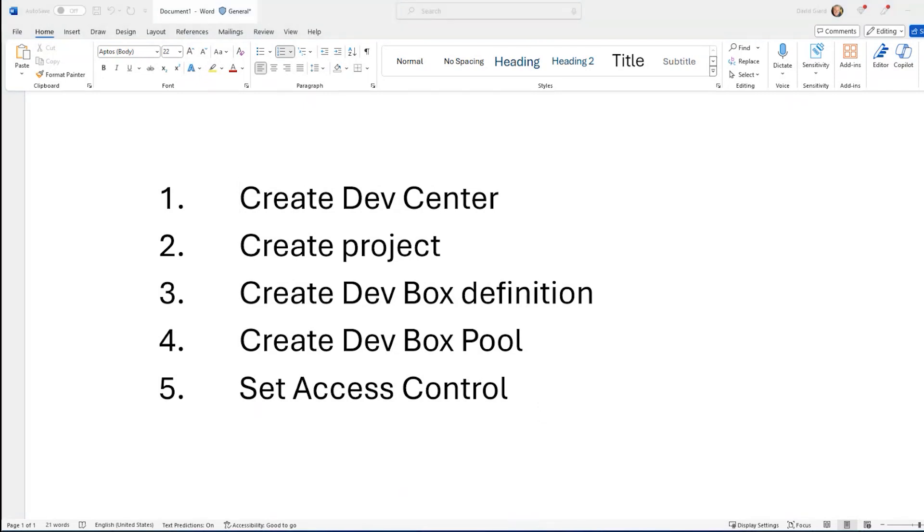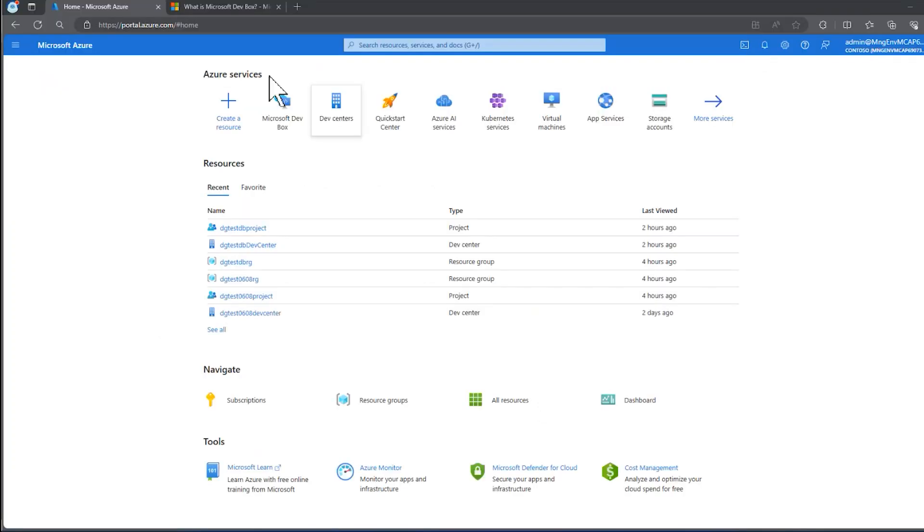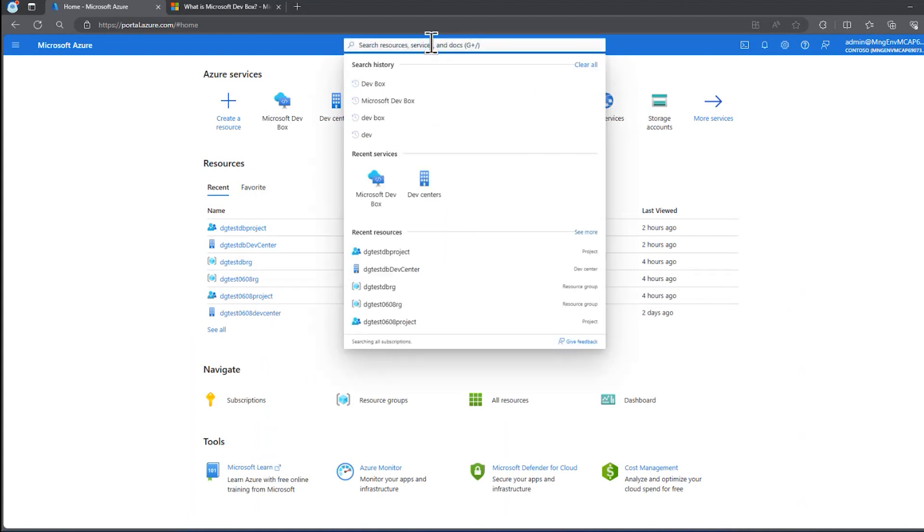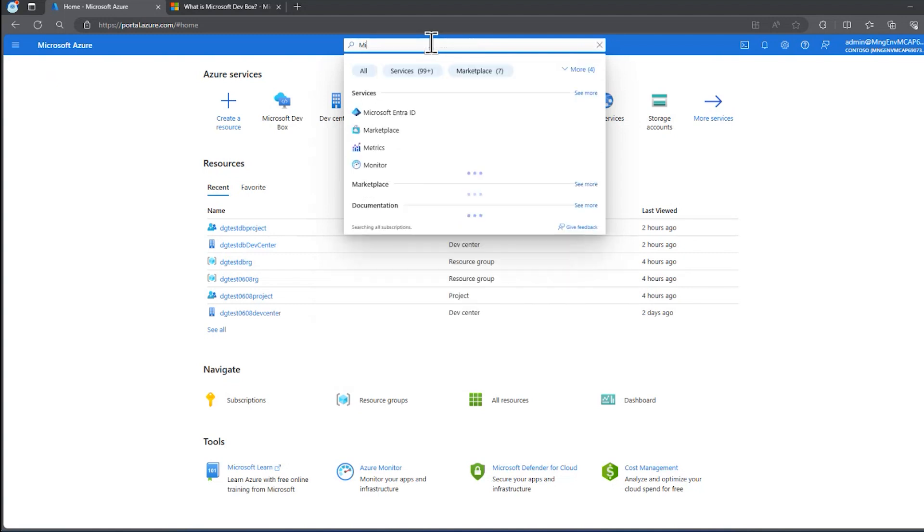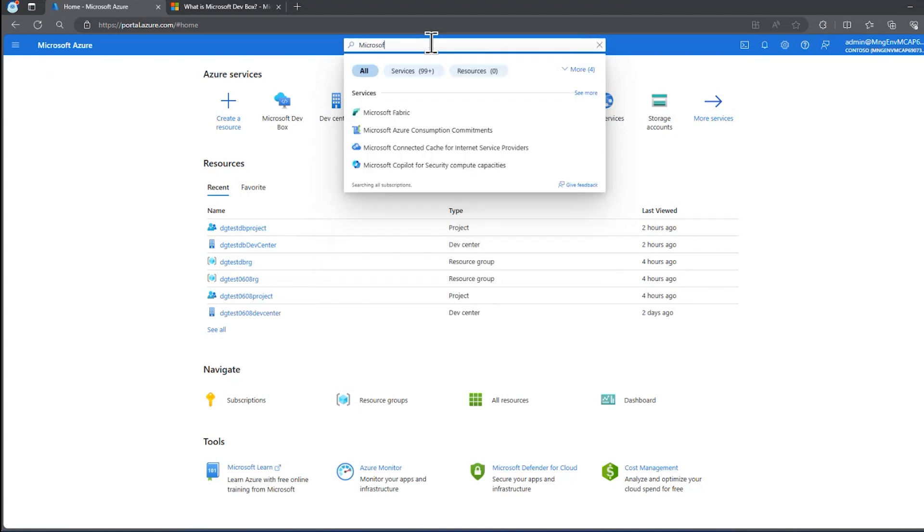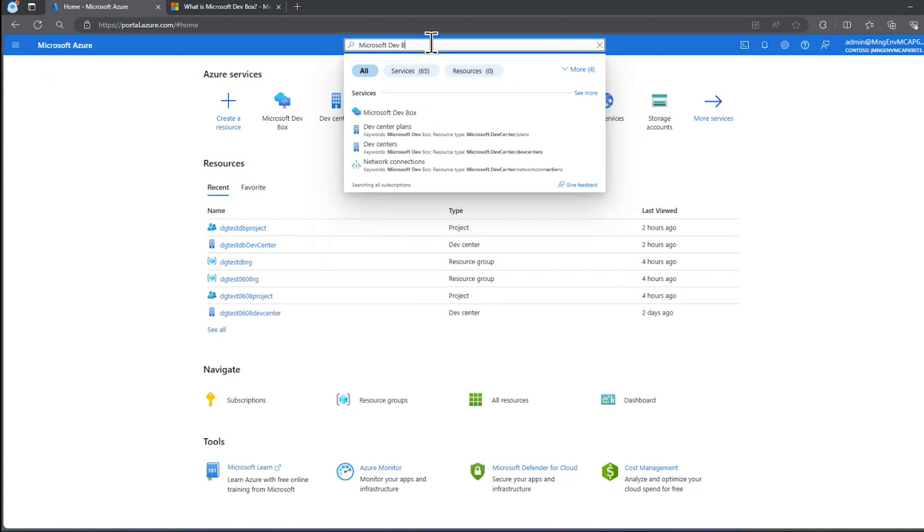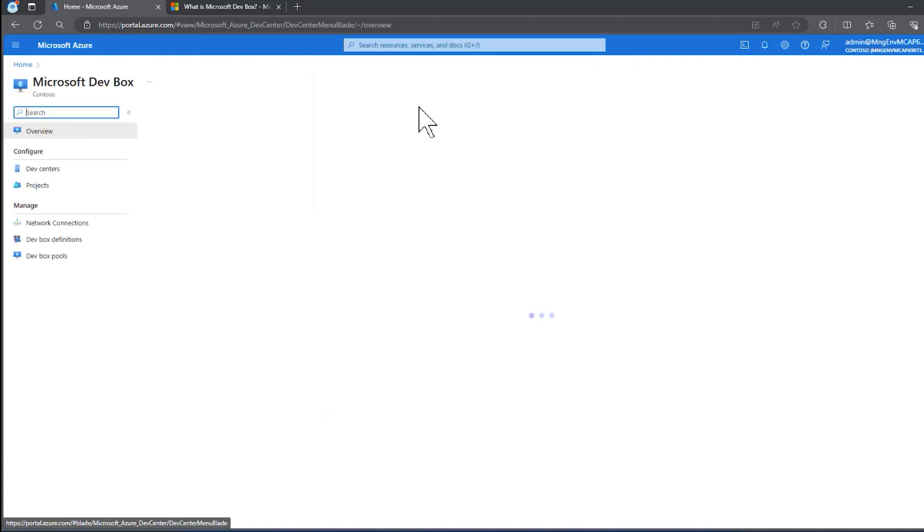The first thing we need to do is navigate to the Azure portal, log in, and then search for Microsoft DevBox.